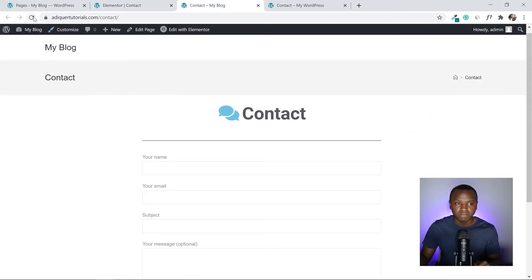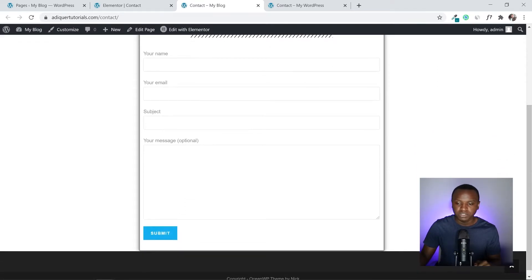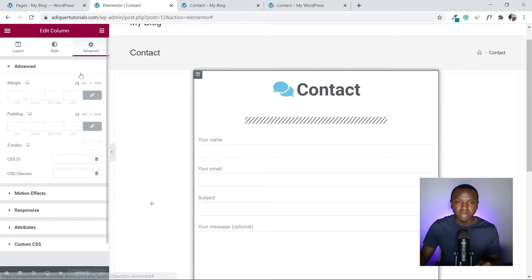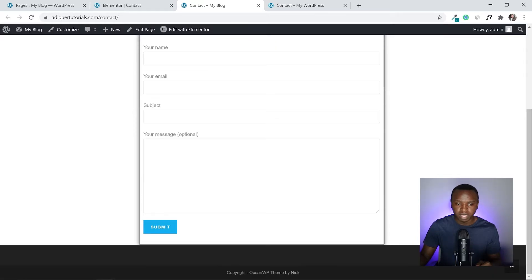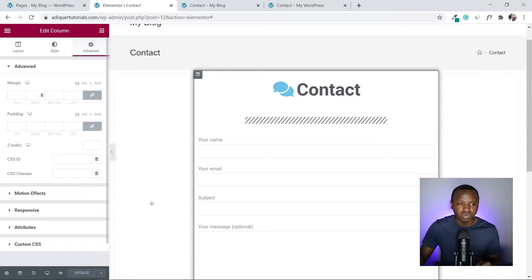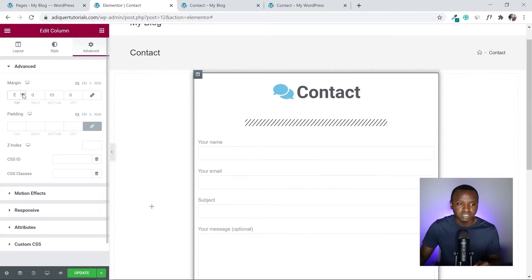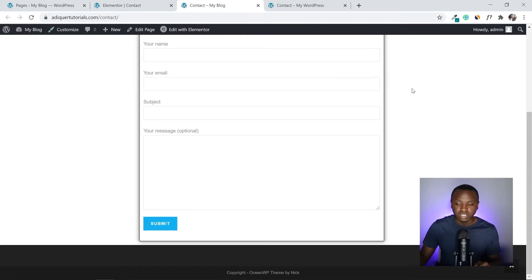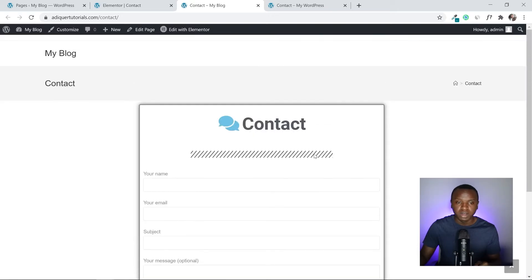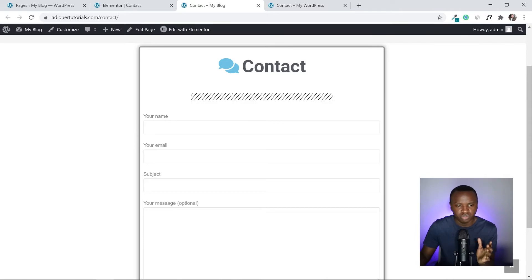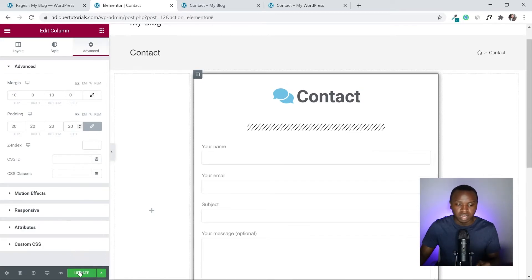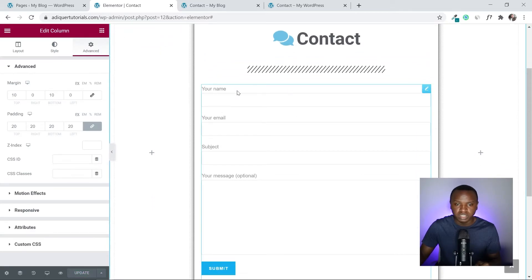Refreshing the page you'll notice things are too close to the border. Go to Advanced, then Margin — unlink the values and set both top and bottom margin to 10. Click Update. Also increase the padding inside the container to around 20 so the content isn't too close to the border.